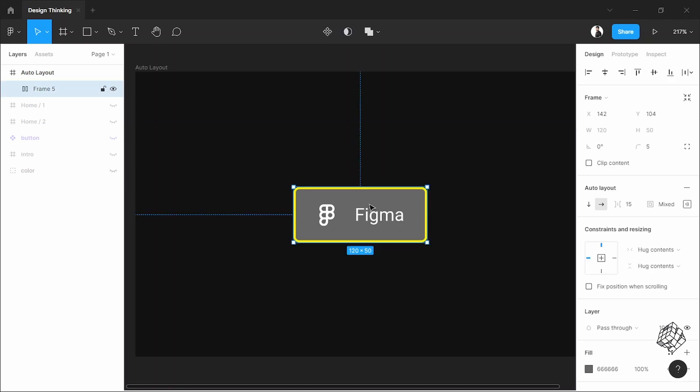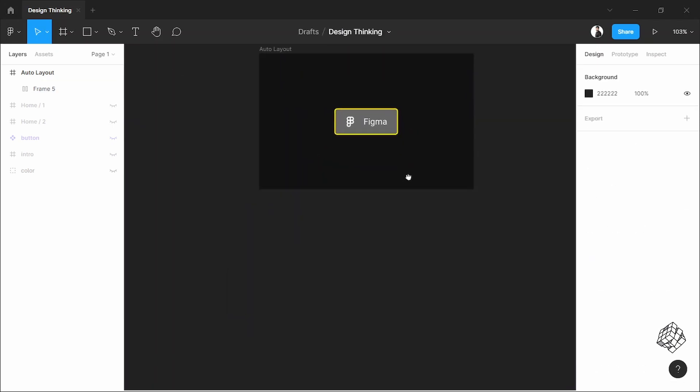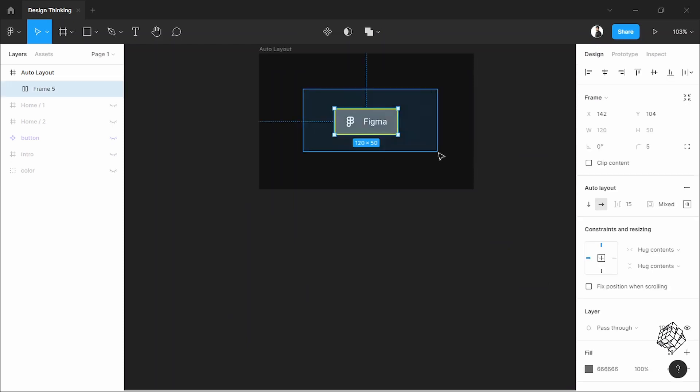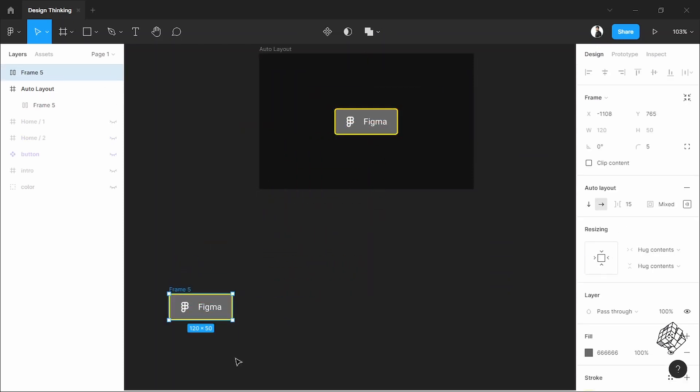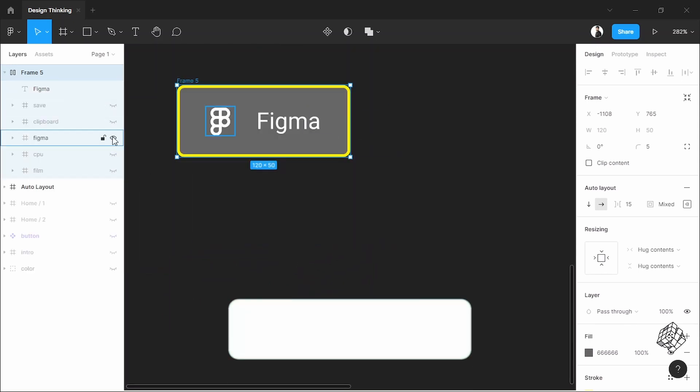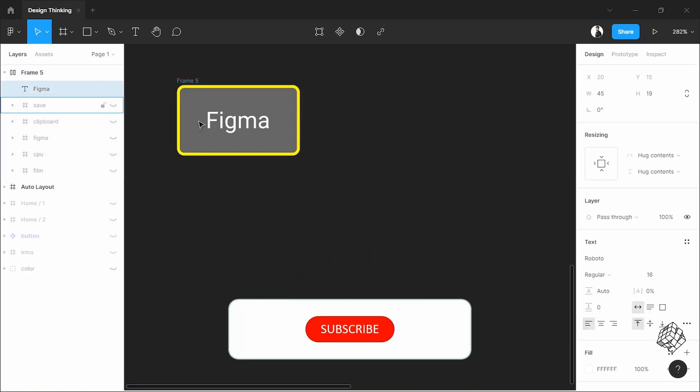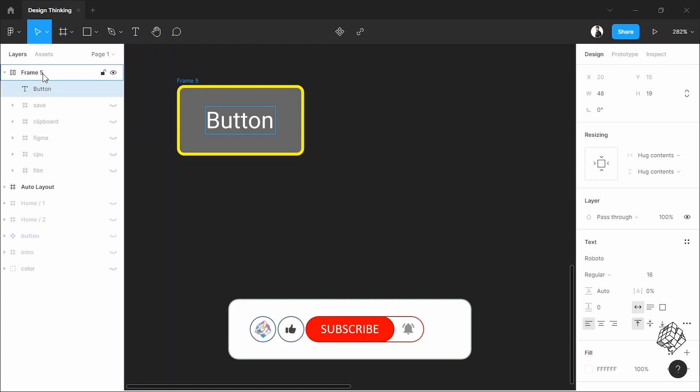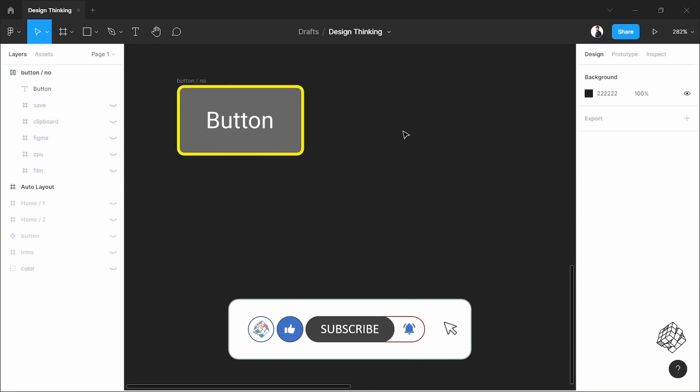So let's start with the auto layout button. Before I convert it into a component, let's make a copy of it. Hide this icon, rename it to button. Now I'll rename this auto layout layer too. Let's call it button slash no.